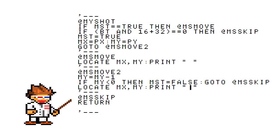then it goes to MSMOVE, MSMOVE2, and finally to MSSKIP. I'll explain this in a second. Next, it asks another if: if button 16 or 32 equals 0, in other words hasn't been pressed, then go to MSSKIP.